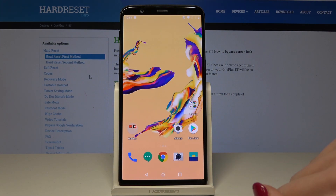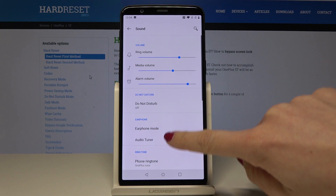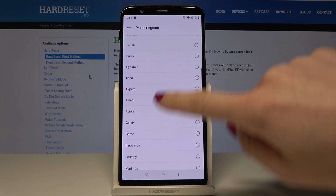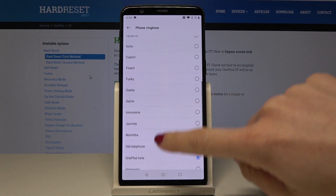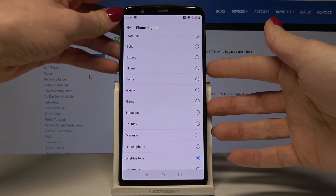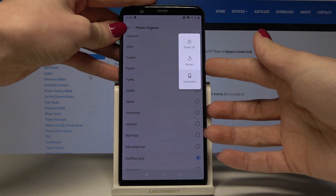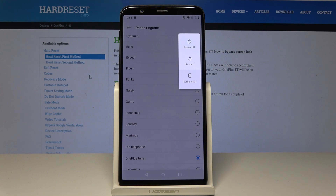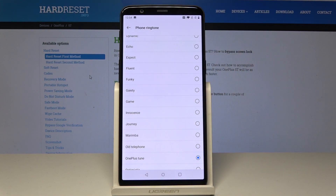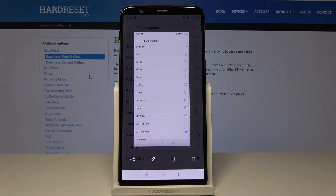Open, for example, Settings and Sound — to show someone how many ringtones you have. Just tap on the power key and hold it for about three seconds, then select screenshot, the last icon. That's it — the screenshot has been captured.